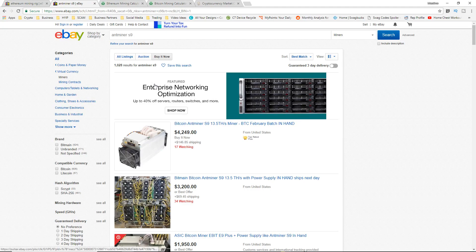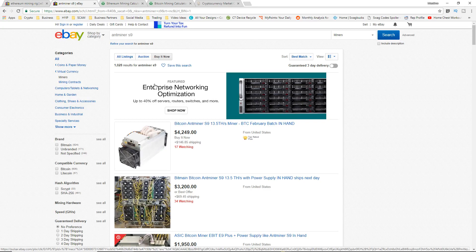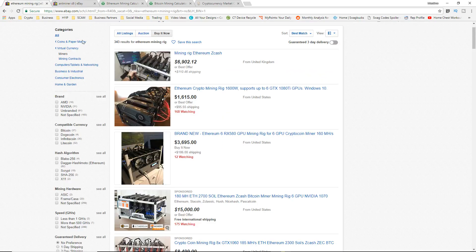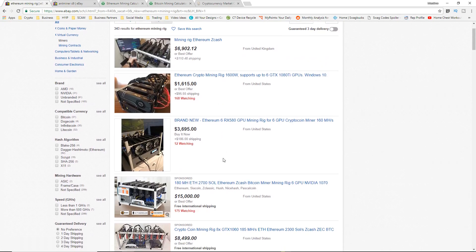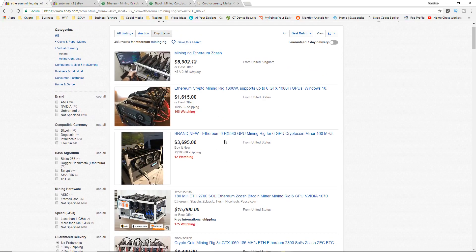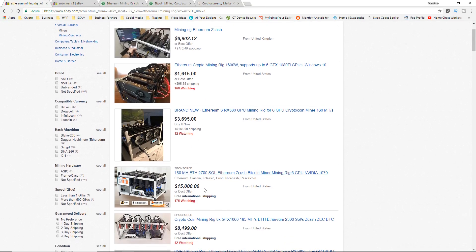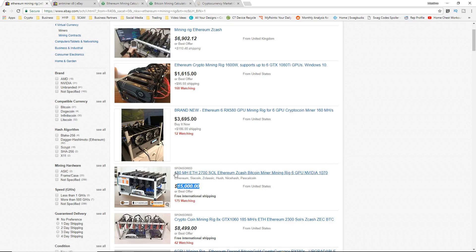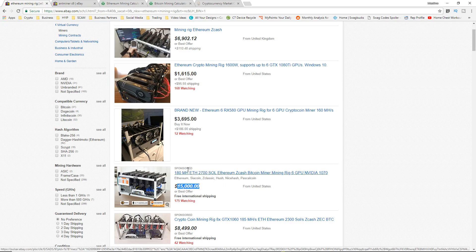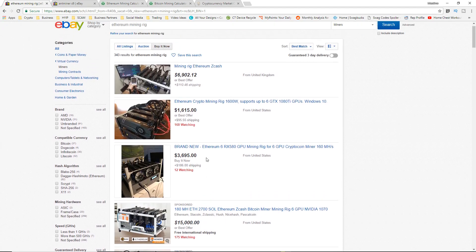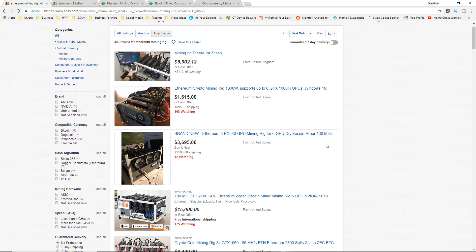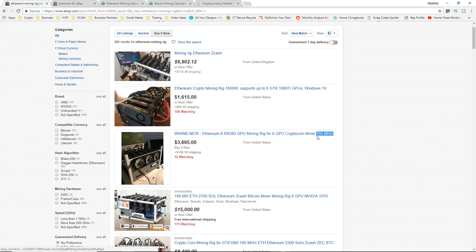Let's start with the Ethereum rig. I saw this rig that was actually a decent price, at least I'm not taking these crazy stupidly expensive rigs of $15,000 for 180 megahash because that's just stupid. This rig says 160 megahash for around $3,900 with shipping.